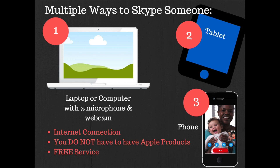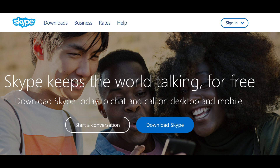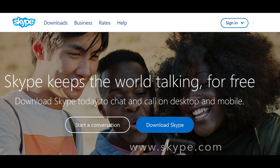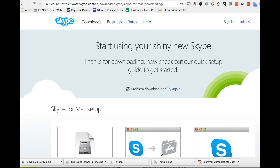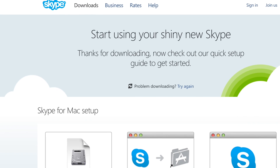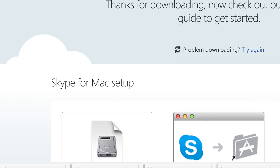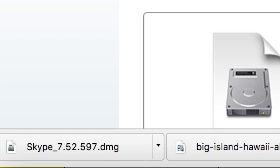If you are on a computer, the first thing you'll want to do is download the latest version of Skype software by going to www.skype.com. Click on the download button. I am on a Mac so my computer recognizes that and is automatically giving me the option to download the Mac version of Skype software. You might be on a Windows computer so you would download the Windows version. On the Mac I can see that the software is downloading in the bottom left hand corner of my screen.